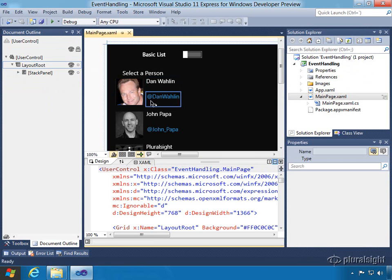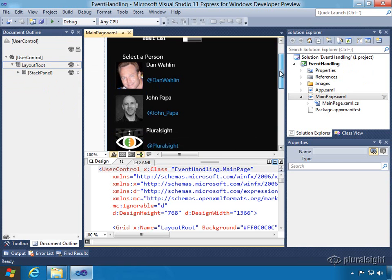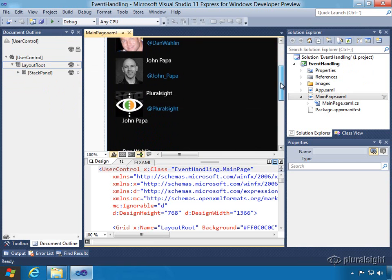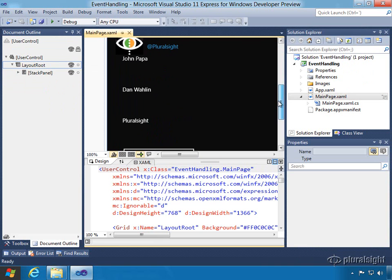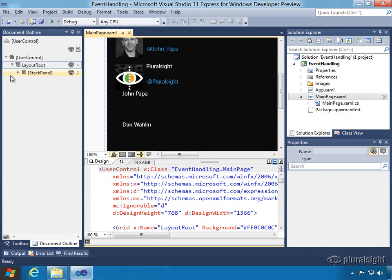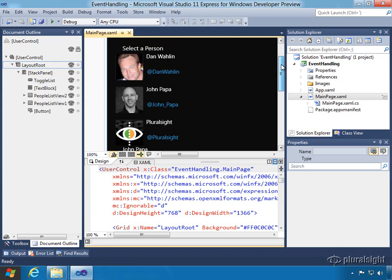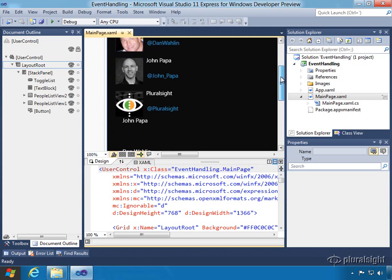So here is peopleListView2 and we can see we've got pictures here for Dan and a hyperlink for his Twitter ID. Then down below we have the old list view. So a couple things we can do to just toggle things around in the designer is we can actually click the eyeball over here and hide list view 1 if we want to.